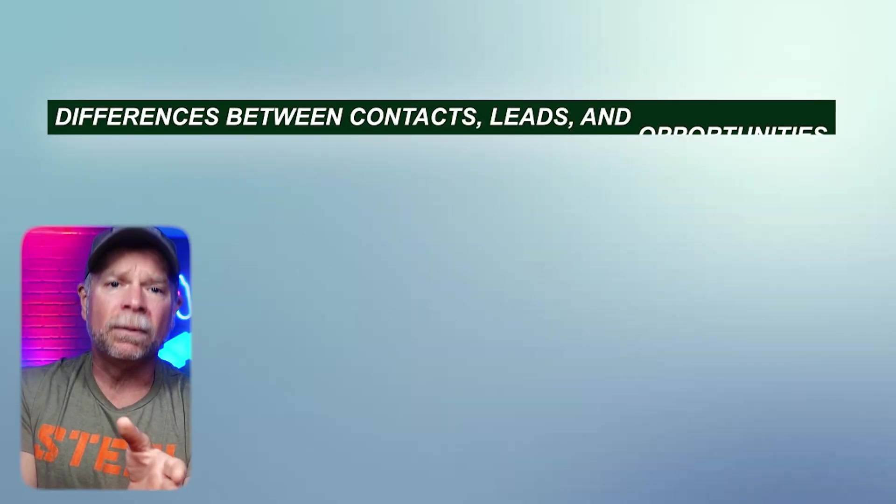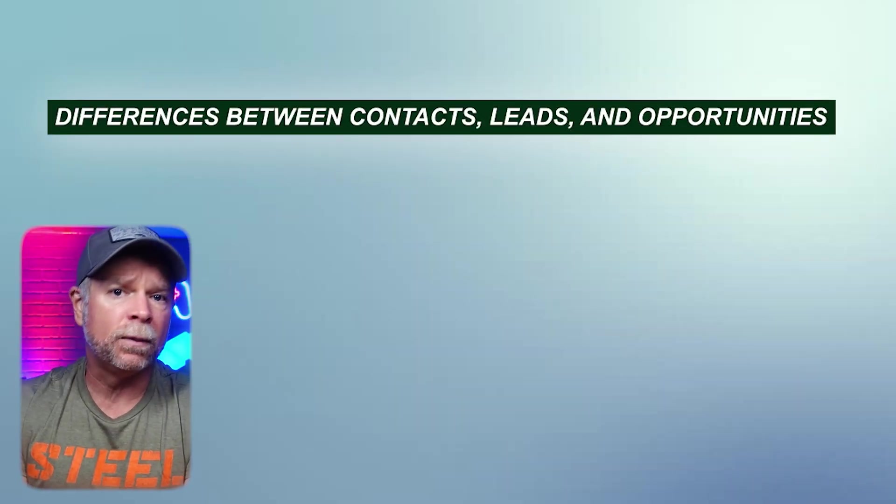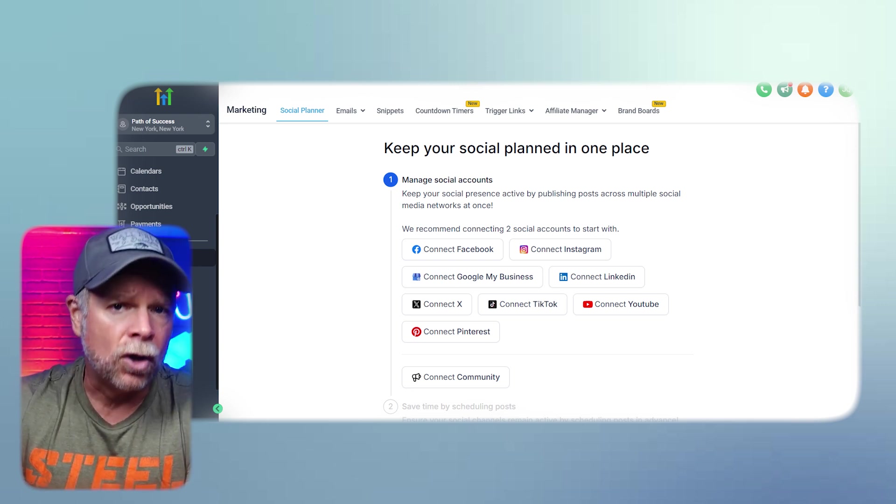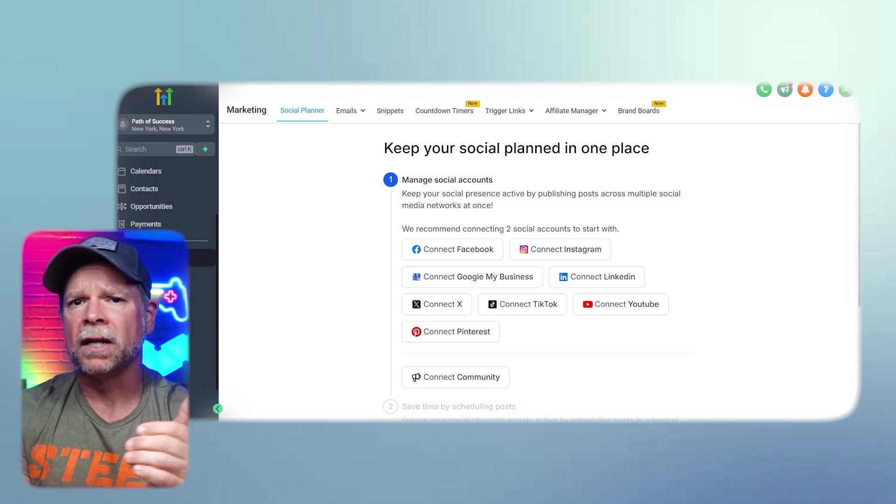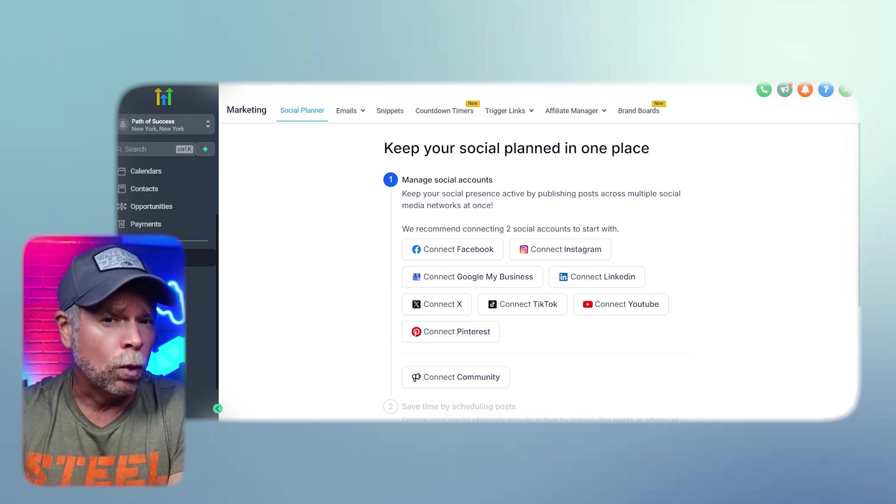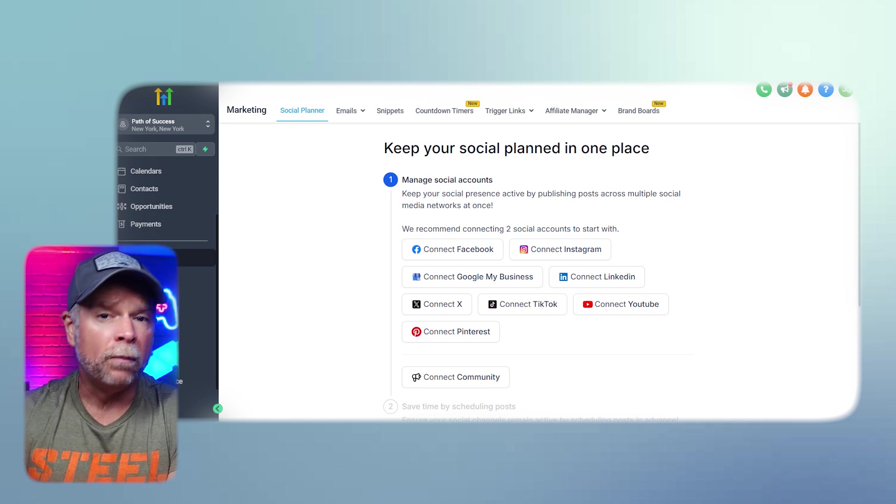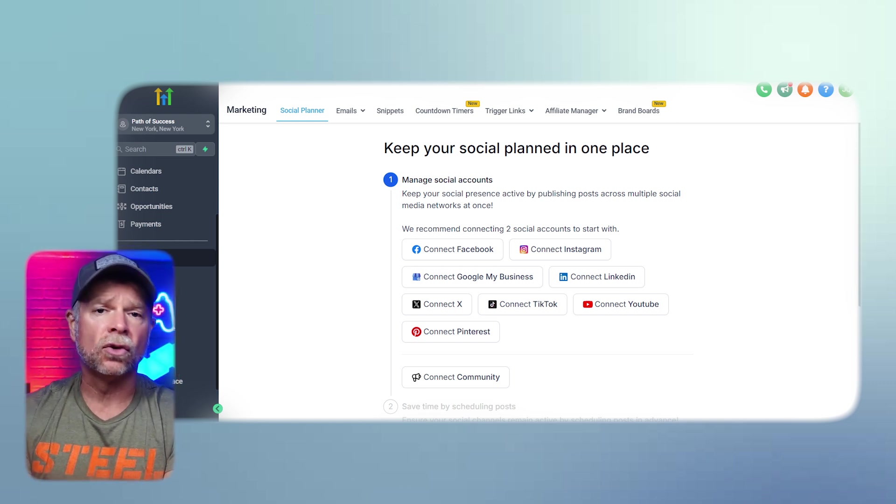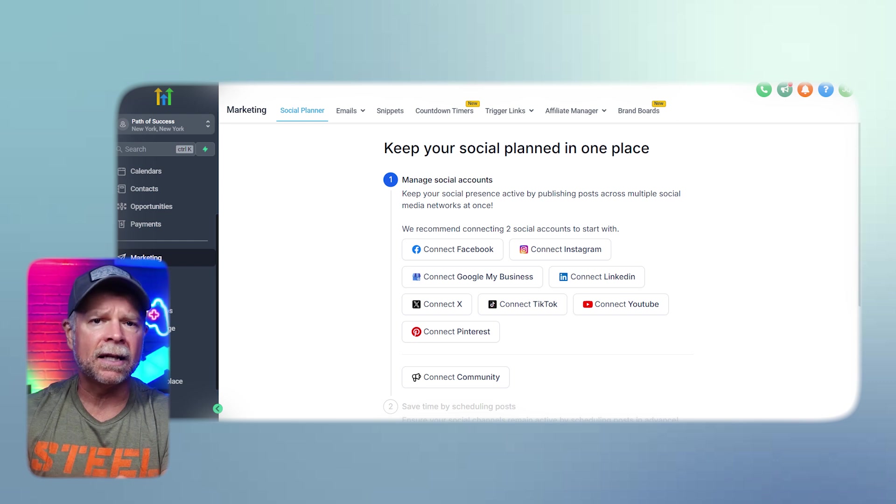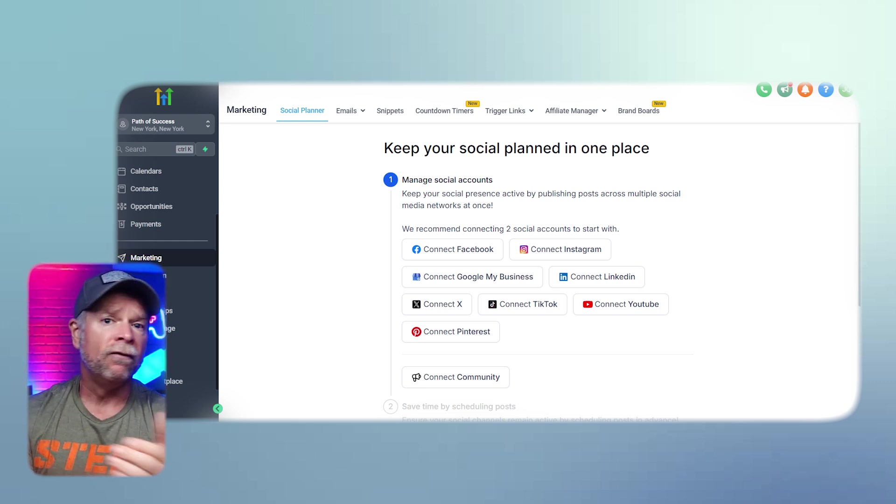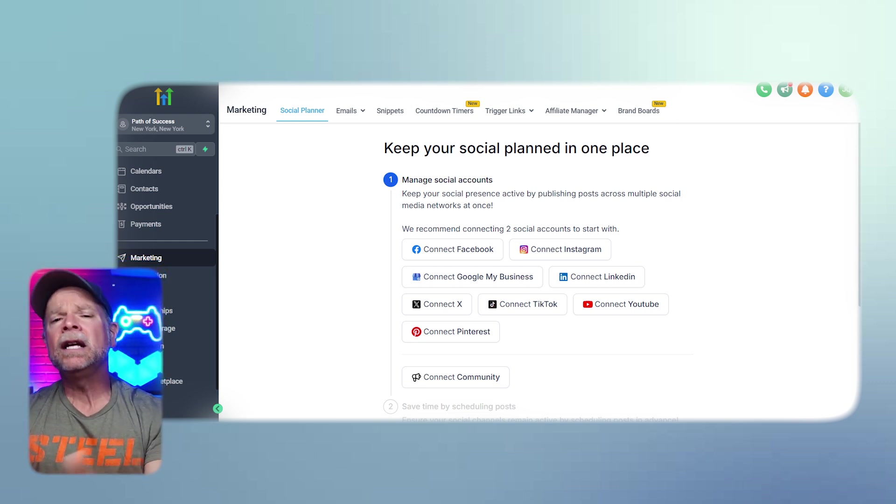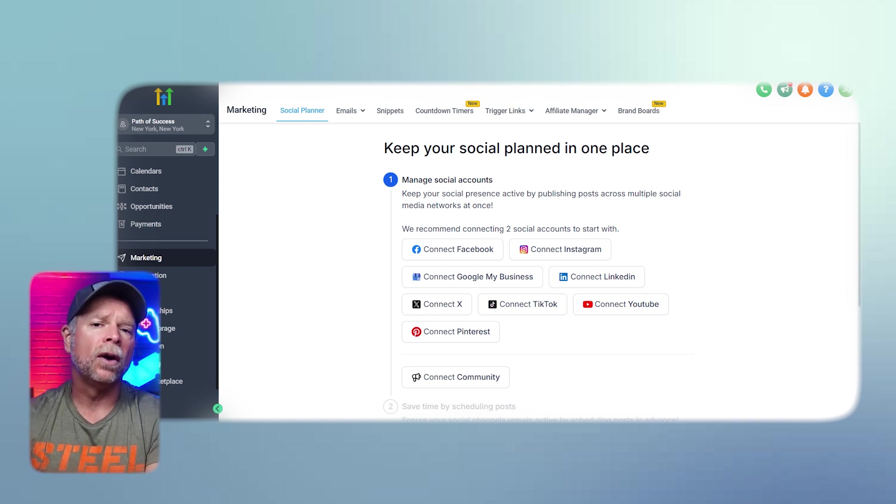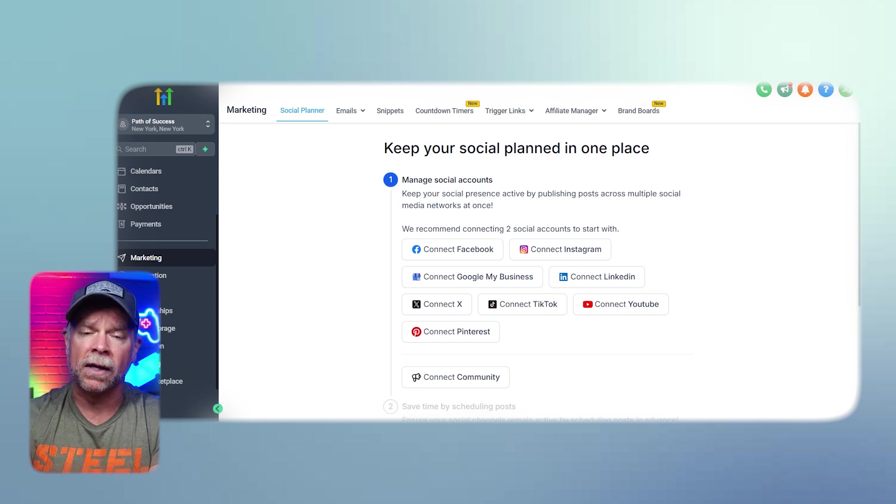Now, it's important to understand the difference between contacts, leads, and opportunities in Go High Level CRM. These distinctions are key to managing your workflow effectively. Contacts are individuals or businesses whose information is stored in your CRM. They could be anyone, existing clients, potential clients, vendors, or partners. Think of contacts as a general category where you store information about anyone that you need to interact with.